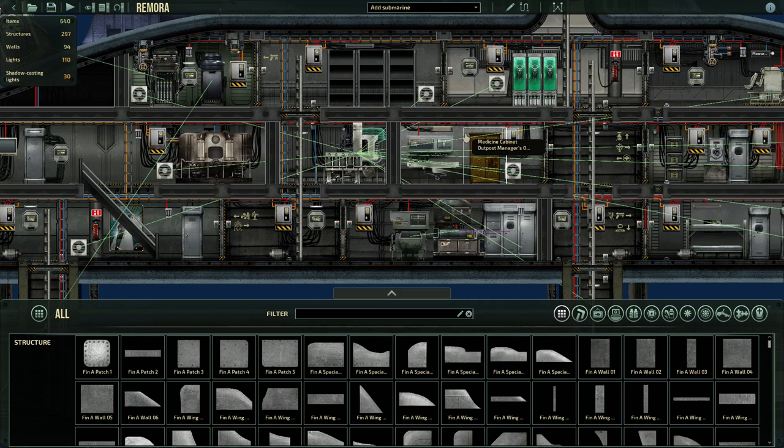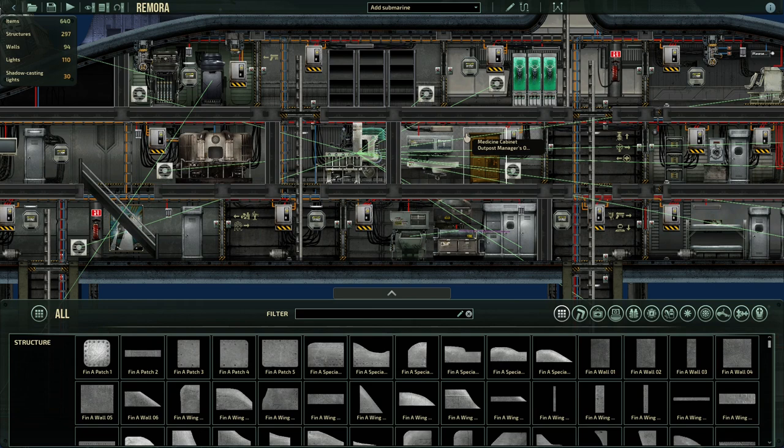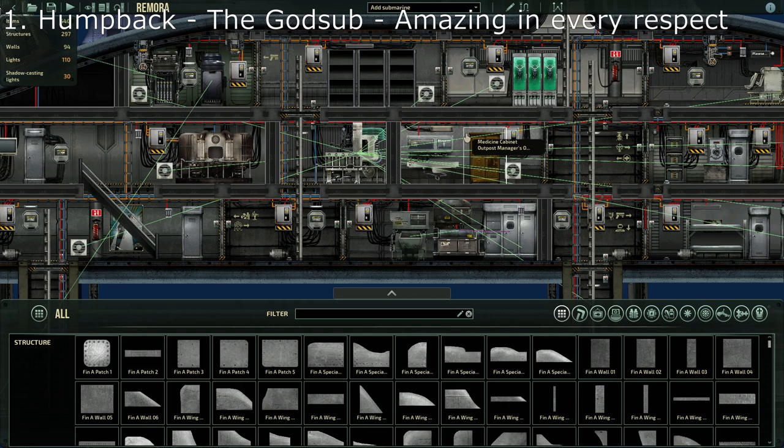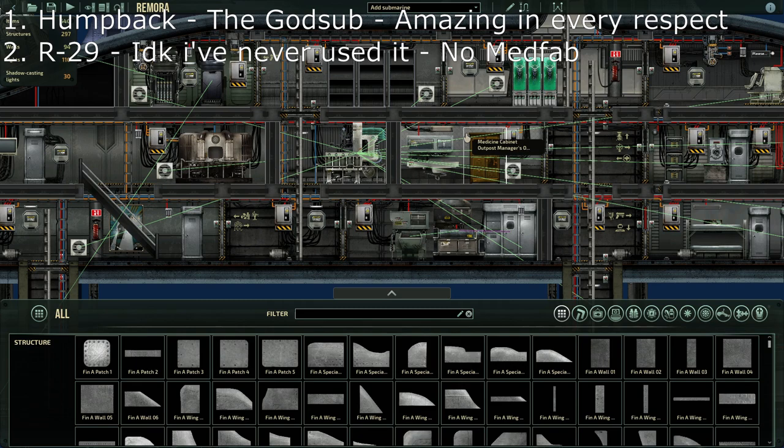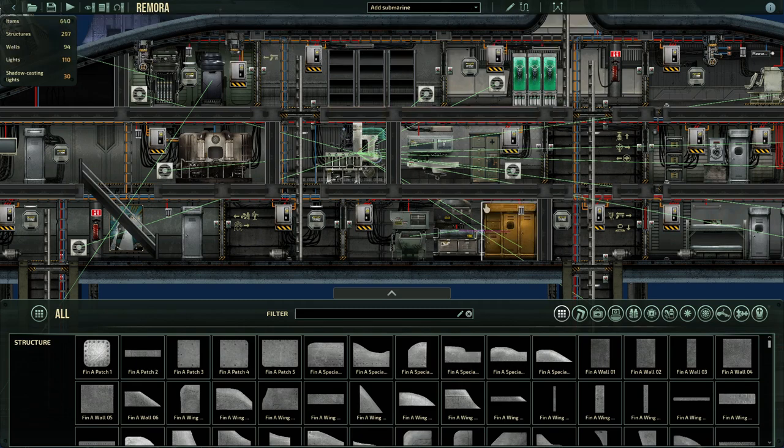Okay so when I discovered this I actually went to the sub editor and I checked every single vanilla sub and there are only two that come with the fabricator pre-linked to a storage cabinet and that is the Humpback, aka the god sub, it's amazing in every respect, and the R-29. I've never used that sub before, I've never even seen it before until I loaded it up in the sub editor but it's funny because they don't have a medical fabricator at all on the sub.